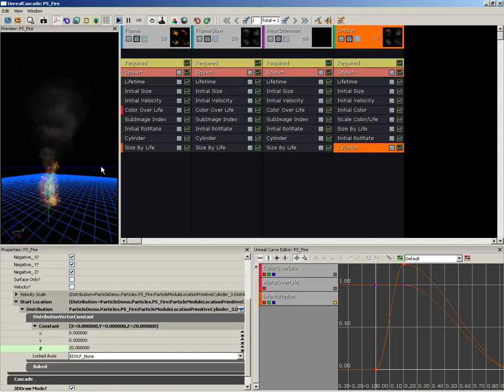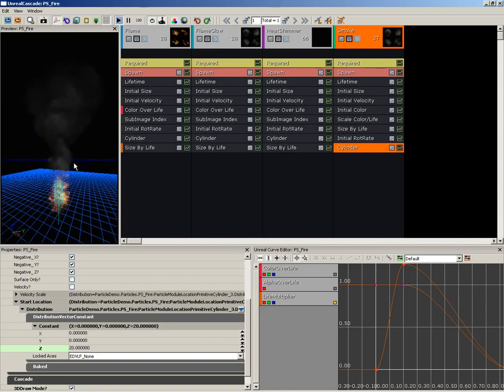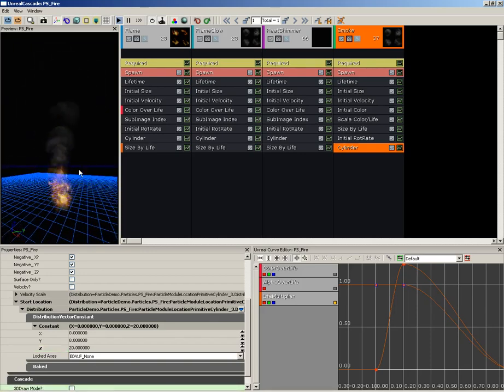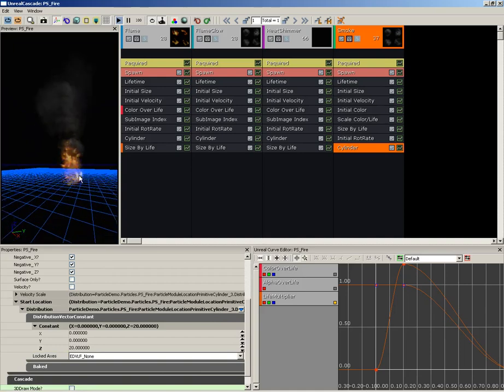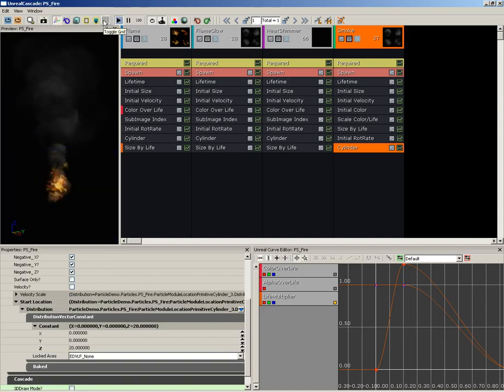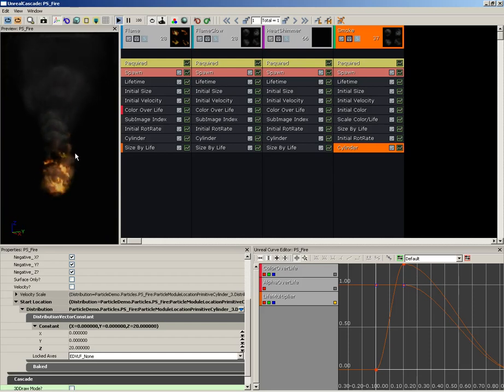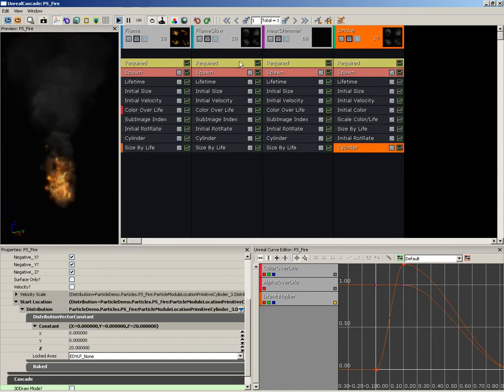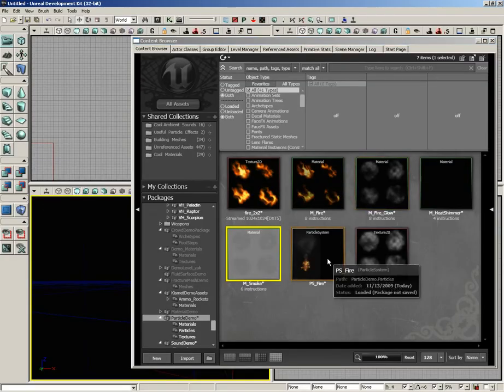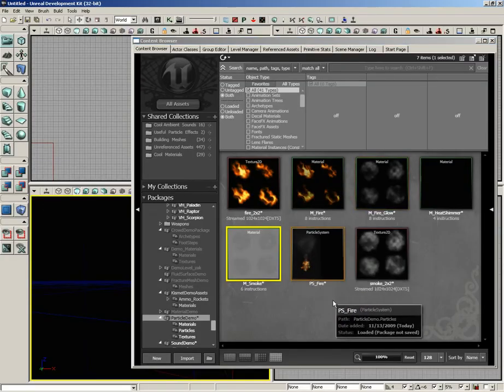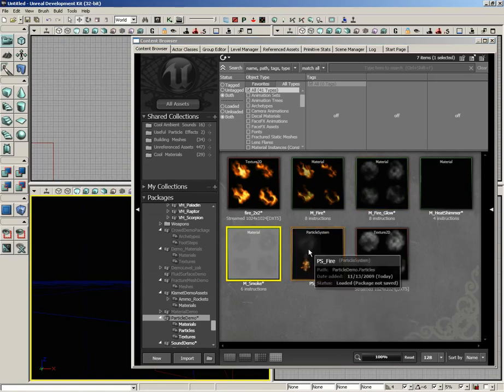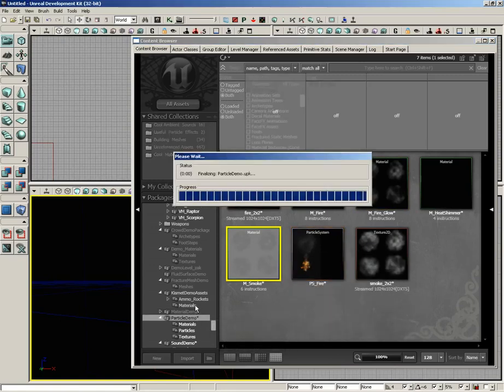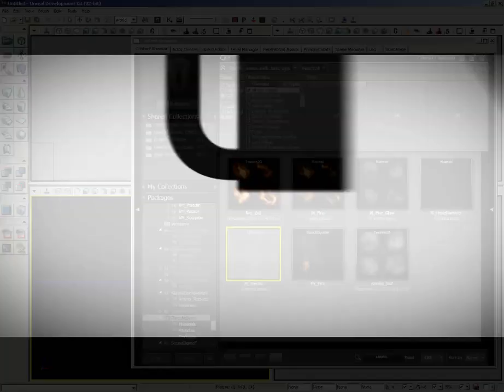Now that looks like everything that I'd really like to add to the smoke—it's really working at this point. Let's go ahead and switch off the Draw 3D Mode on that cylinder. The last thing I want to do is turn off the grid and let's kind of zoom up to where we can see this pretty nicely. And I'm going to click the Save Thumbnail Image button so that now when I close out of Cascade and take a look at our PS_Fire, we actually have a picture of our fire. At this point, go ahead and save your package, and that's going to wrap things up for this video. Thanks a lot.